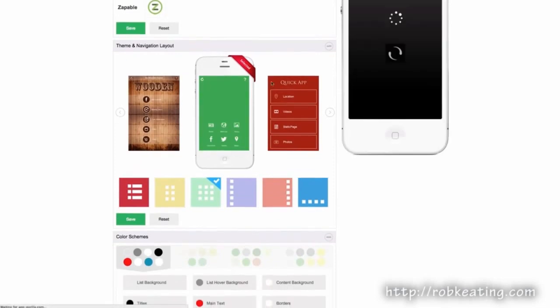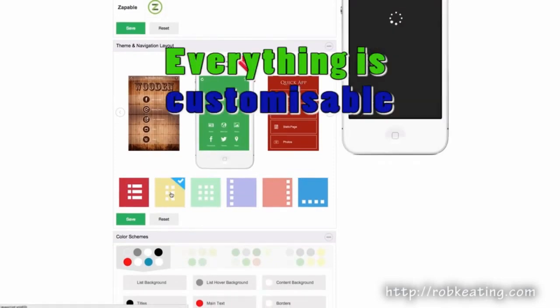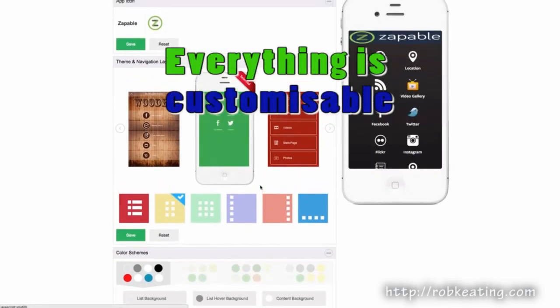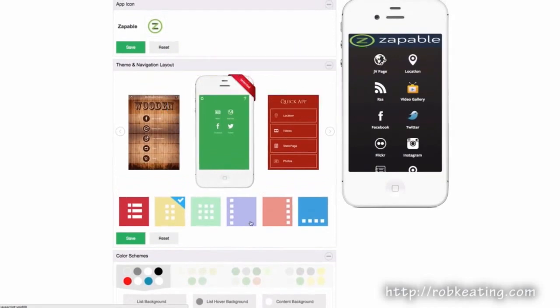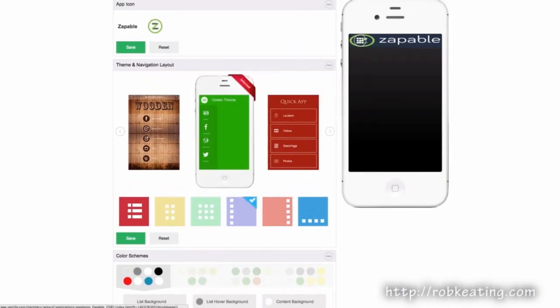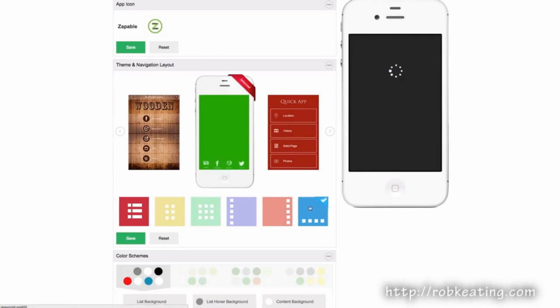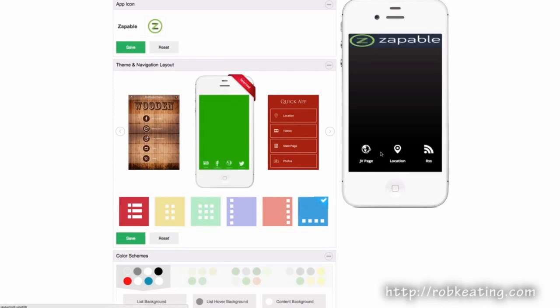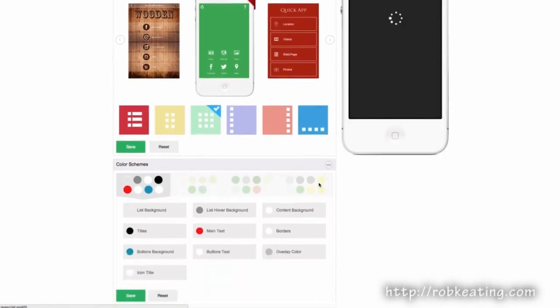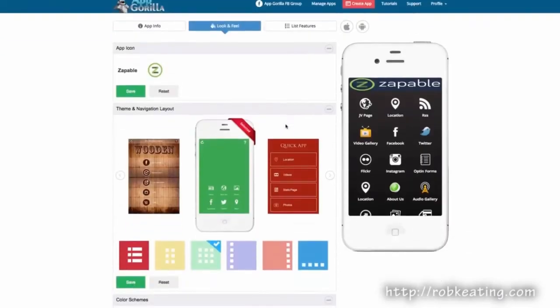Everything is completely customizable. I can just click a button and change how the app icons are laid out, bring a side menu down at the bottom, and change the color schemes.